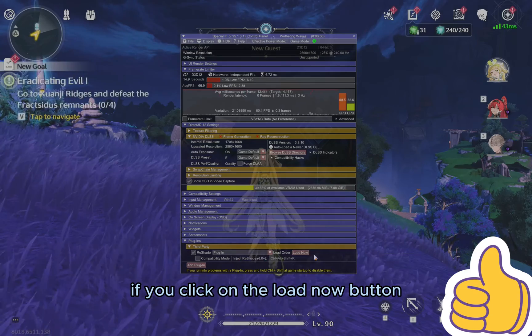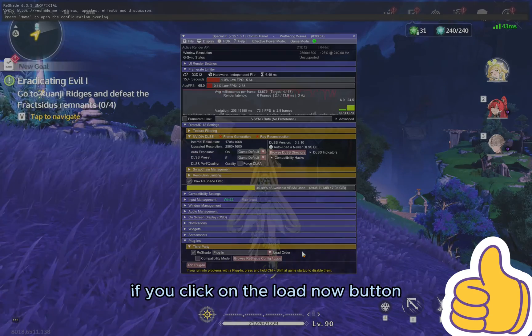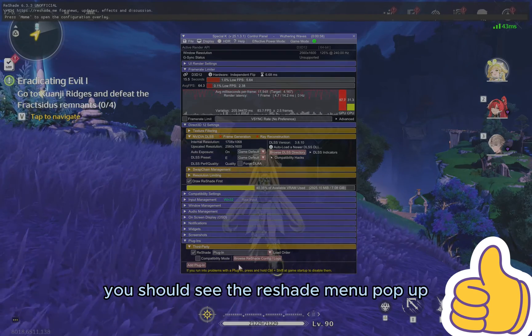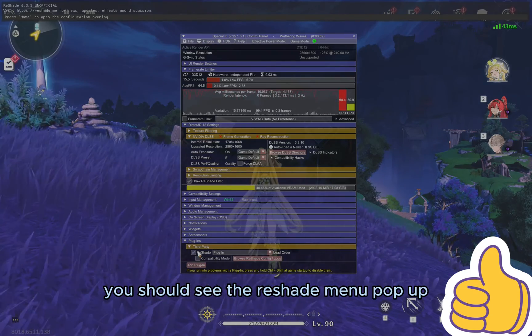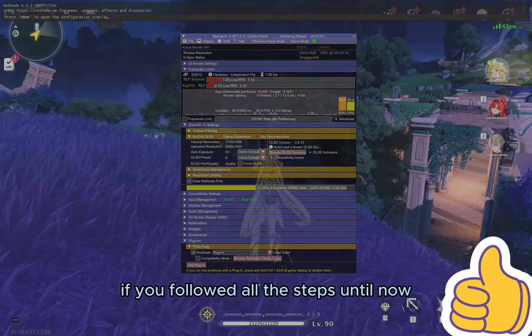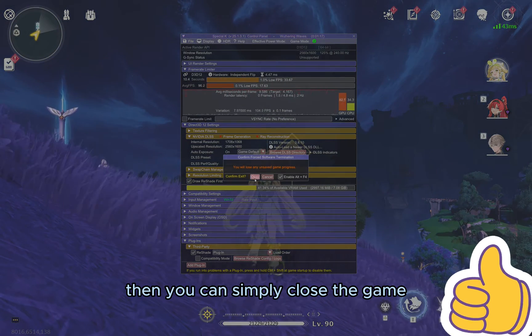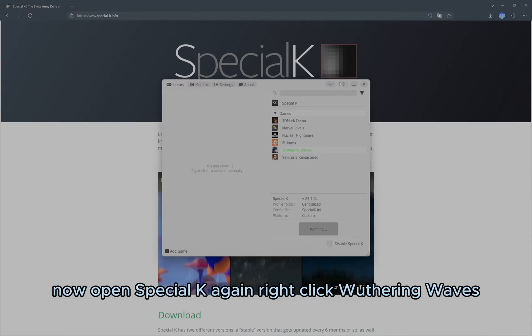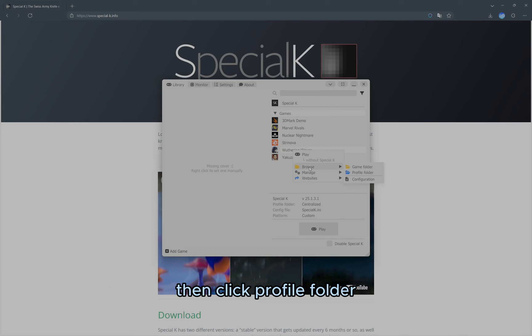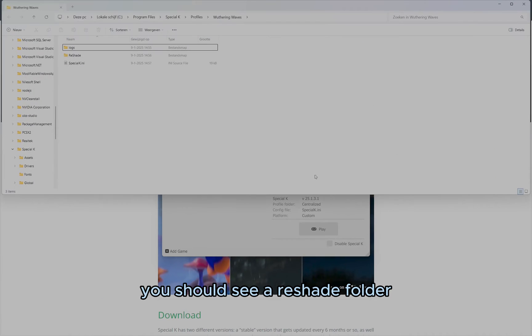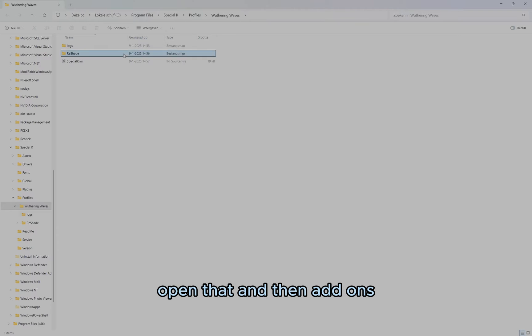If you click on the Load Now button, you should see the Reshade menu pop-up. If you followed all the steps until now, then you can simply close the game. Now, open Special K again, right-click Wuthering Waves, then click Profile Folder. You should see a Reshade folder, open that, and then Add-Ons.